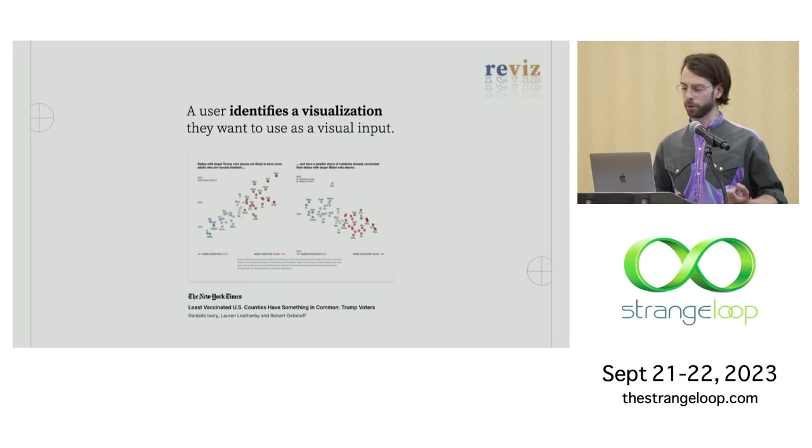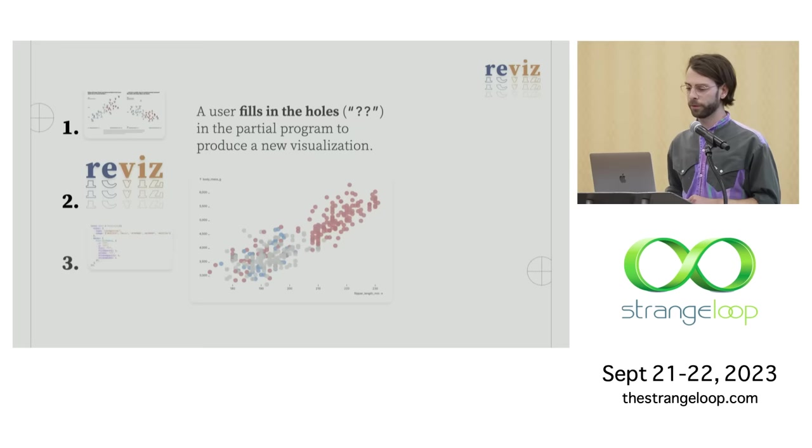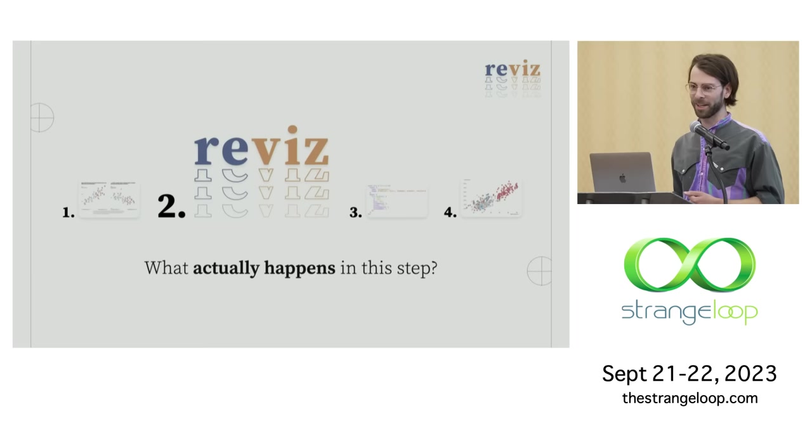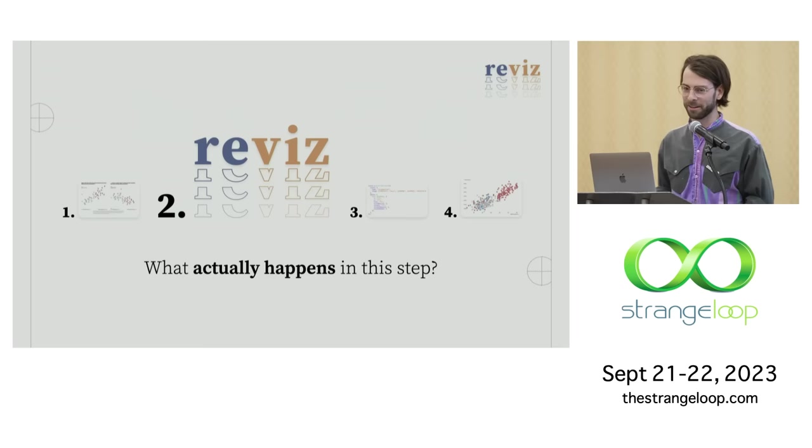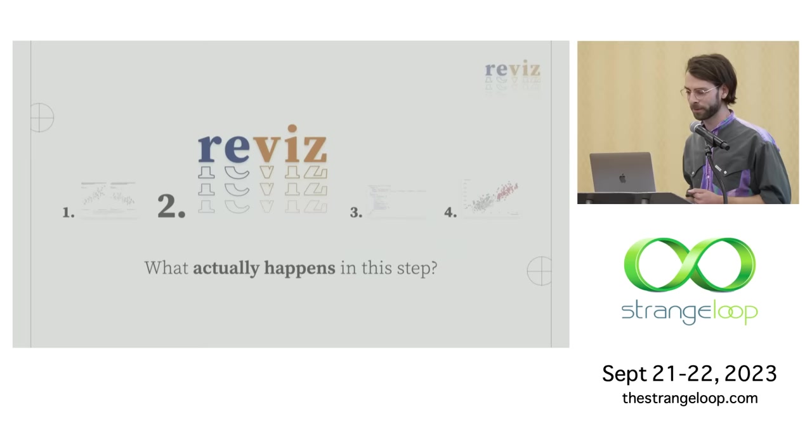So to recap what we saw there, we started by actually identifying a visualization to use as a visual input. We then passed that SVG subtree off to Revis. Revis compiled this partial JavaScript program for us, and we used Observable's plot library as the compilation target here. And then we filled in the holes in the program to produce that new output visualization. That's the lifecycle of the interaction with Revis. But at this point, you might be thinking to yourself, what actually happened in the middle there? It was just kind of a cooking show we got from this input graphic into this partial program.